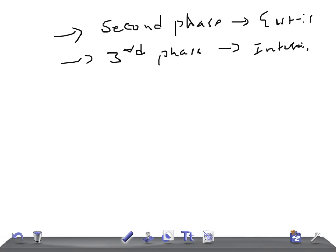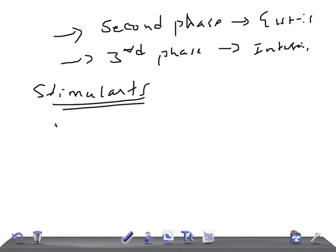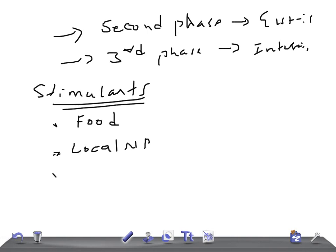Let's talk about the stimulants for the secretion of gastrin. One is the presence of food in the stomach — if there is food in the stomach, it stimulates gastrin secretion. Another stimulant is the stimulation of the local nervous plexus in the stomach and small intestine. There is also the vagal reflex.